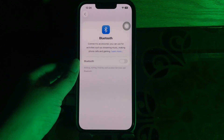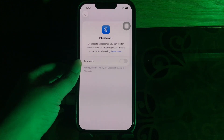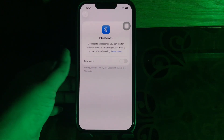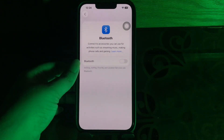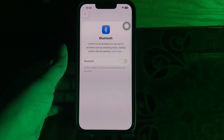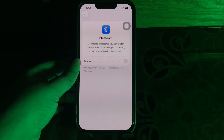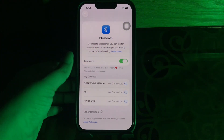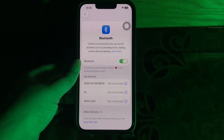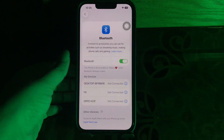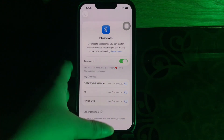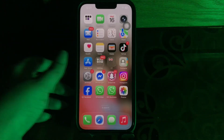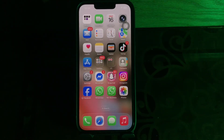Then turn Bluetooth back on and the phone should reconnect to the in-car audio system. If not, try tapping your car's name in the Bluetooth settings. Then play music on your iPhone to check if the audio now streams without issue, and you are done.